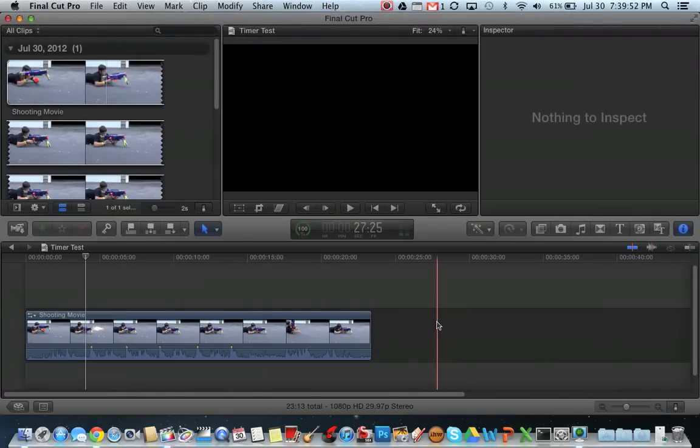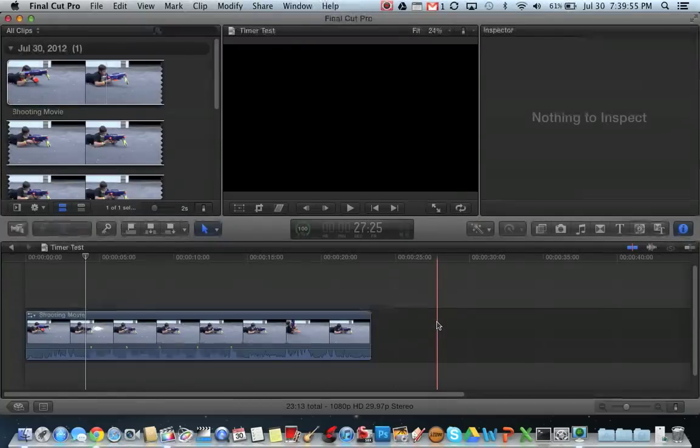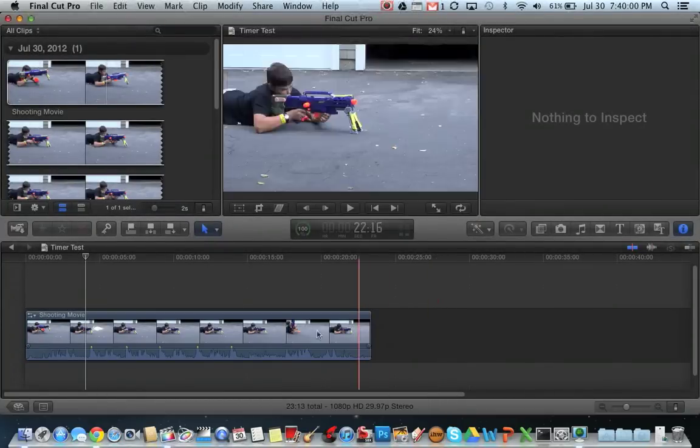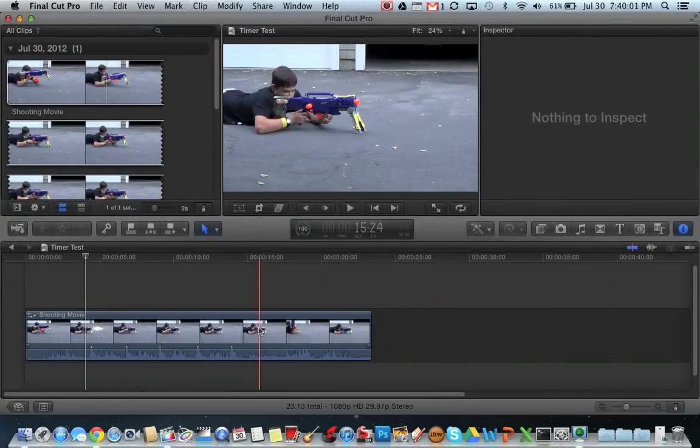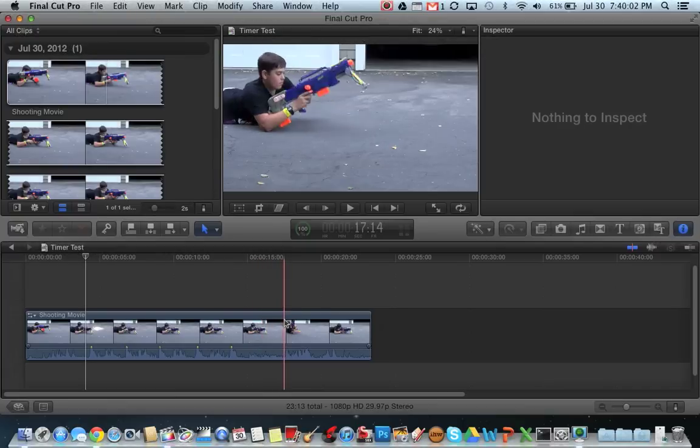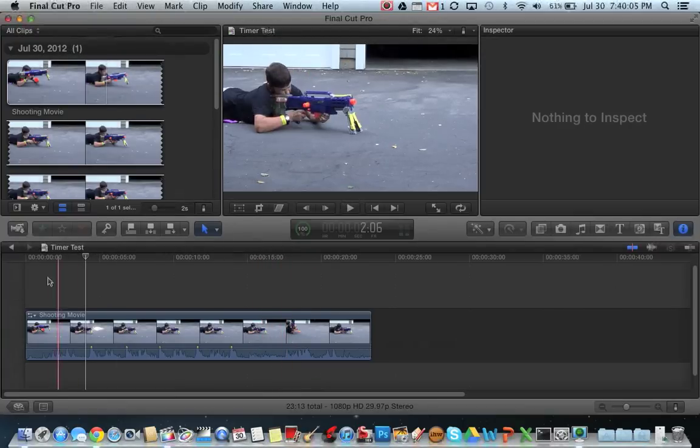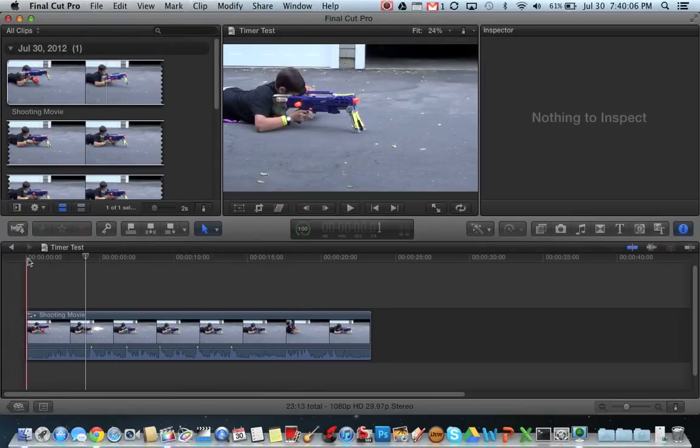What's up YouTube? So today I'm going to be making my first video in my tutorials of Final Cut Pro X. The one I'm going to be showing you today is how to add a timer to the bottom of your video. So let's get started.